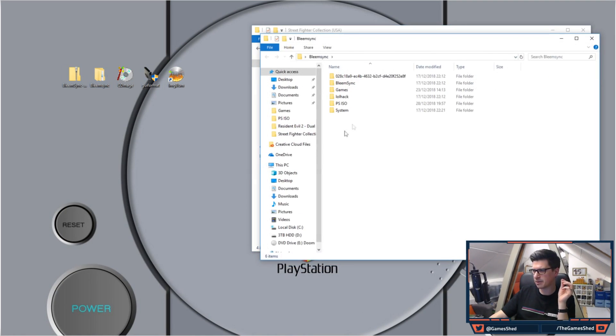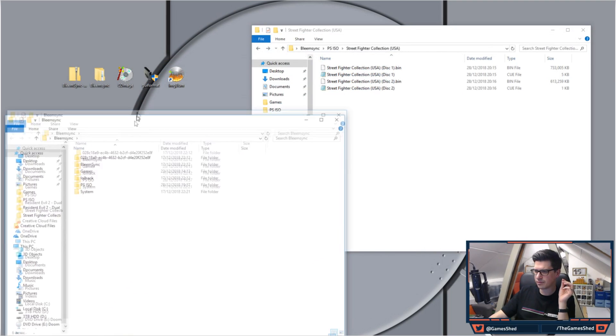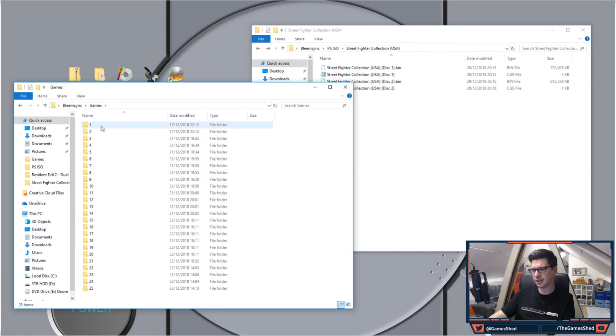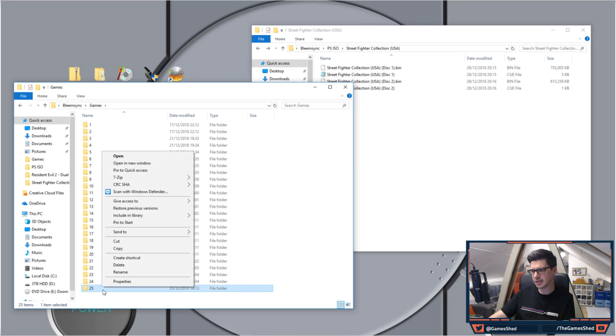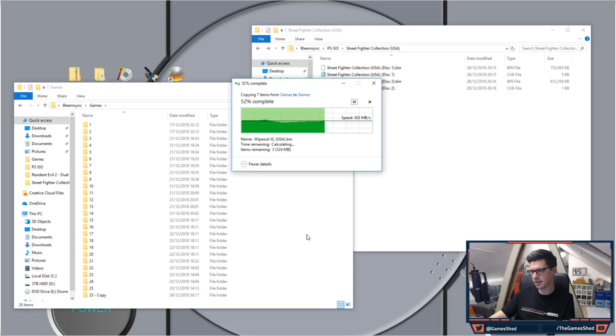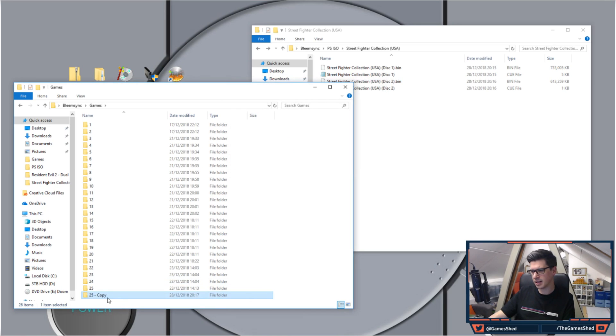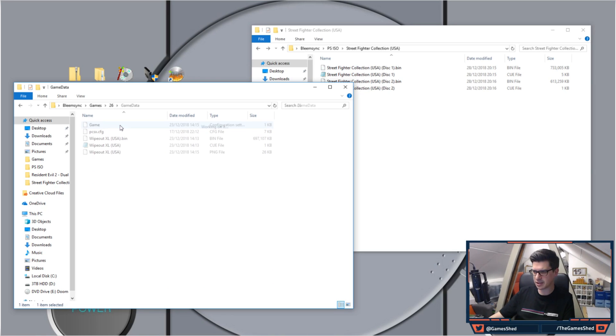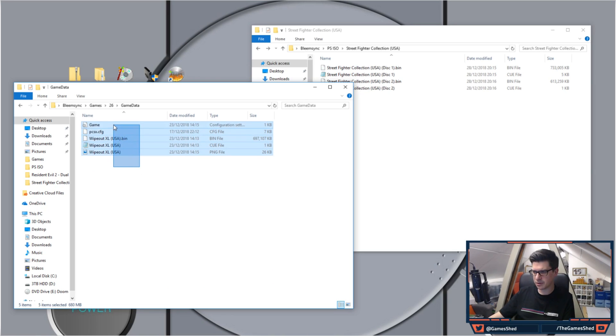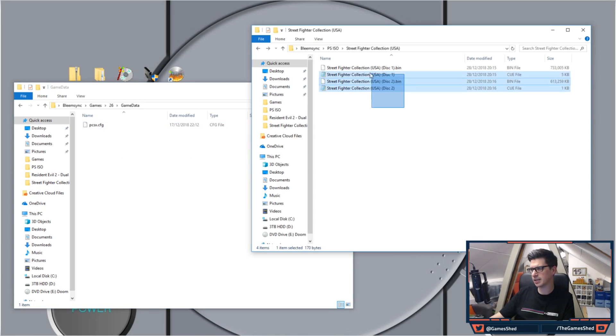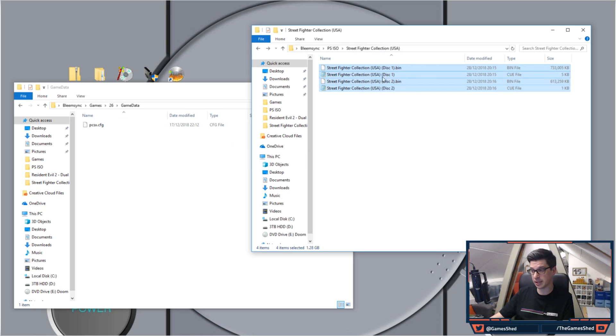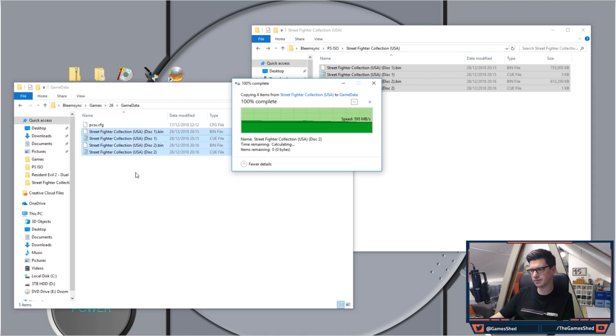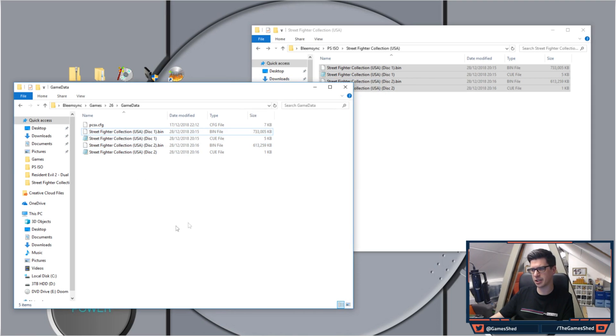So let's open up the Bleemsync folder, go to Games, go to Games, and we're going to add a new number in here. Let's just copy 25 and call it 26. I have a whole load of games in here you may see now. Get rid of all of this apart from PSX config. And there we go, so we're just copying those into that folder. Jobs are good and there you go.